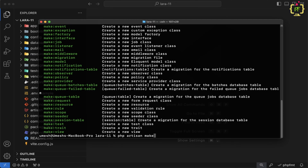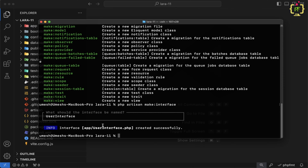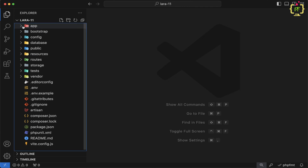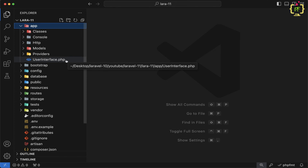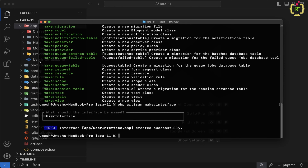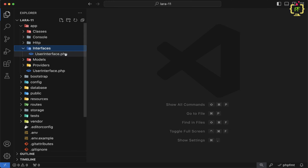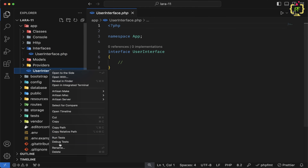Let's create it. We will type php artisan make:interface and hit enter — it will prompt for the interface name. Let's give the interface name as UserInterface. It created UserInterface. Now, inside the app folder, you can see it generated UserInterface.php. If you want to keep this interface separate in a folder, we can generate it inside a folder. So I will rerun the command: php artisan make:interface, creating an Interfaces folder, and inside it, UserInterface. The interface is now created inside the app/Interfaces folder. Let me remove the old interface.